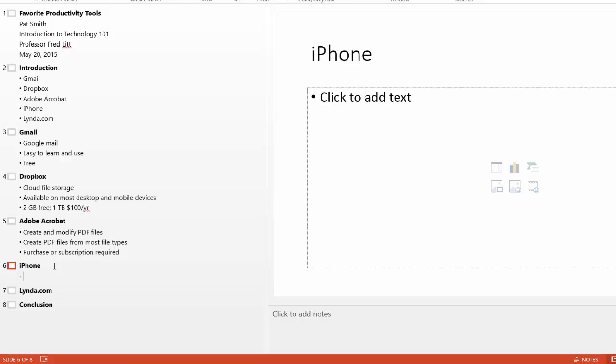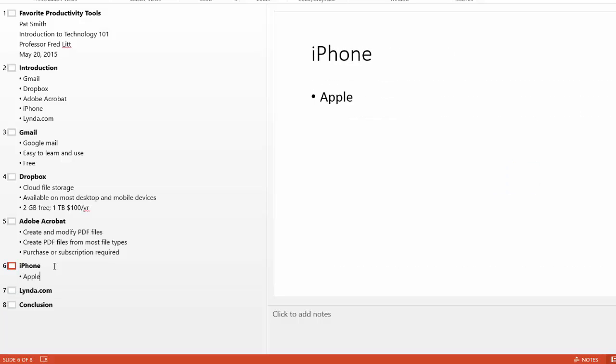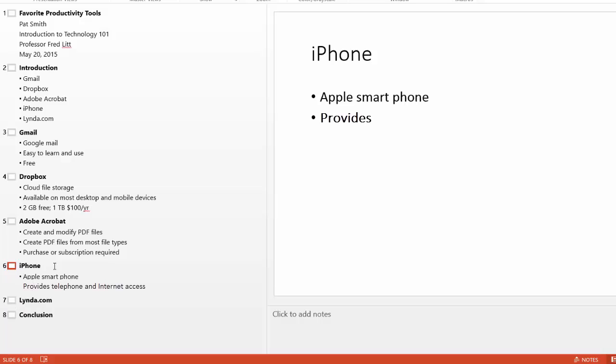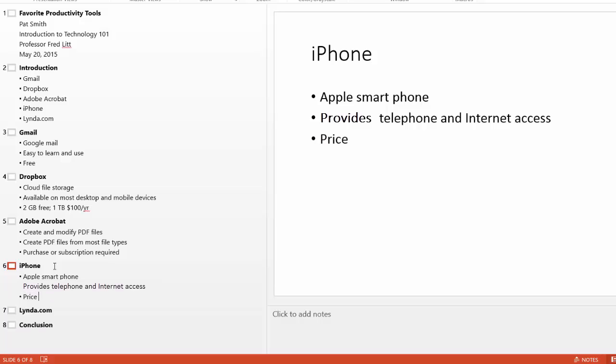Let's go to the iPhone. Hit the Enter key. Hit the Tab key. The iPhone is the Apple smartphone. It provides telephone and internet access. And the price depends upon the cellular carrier.